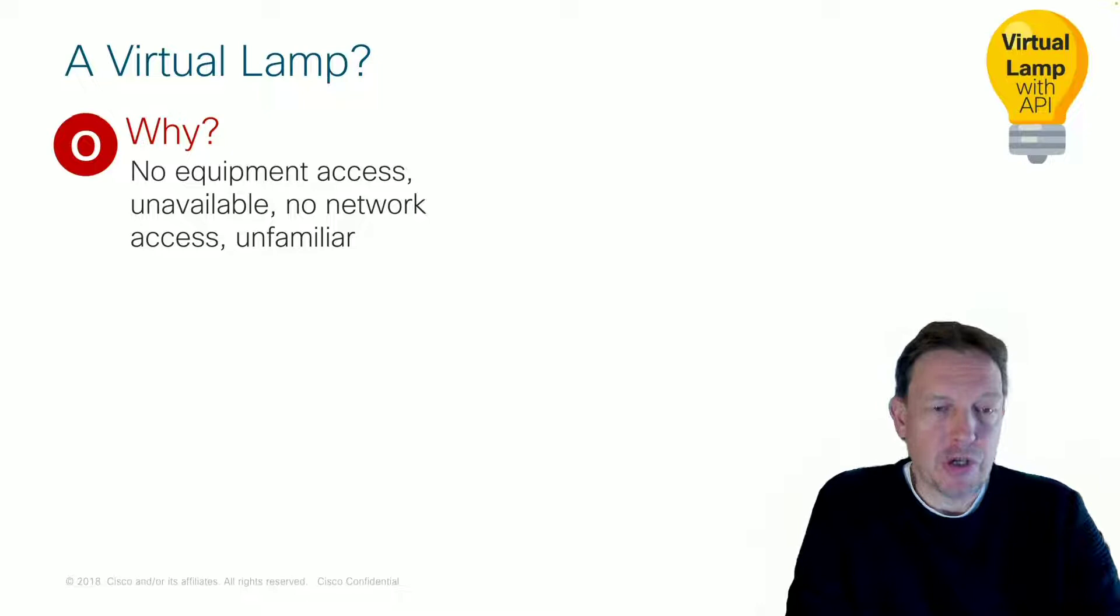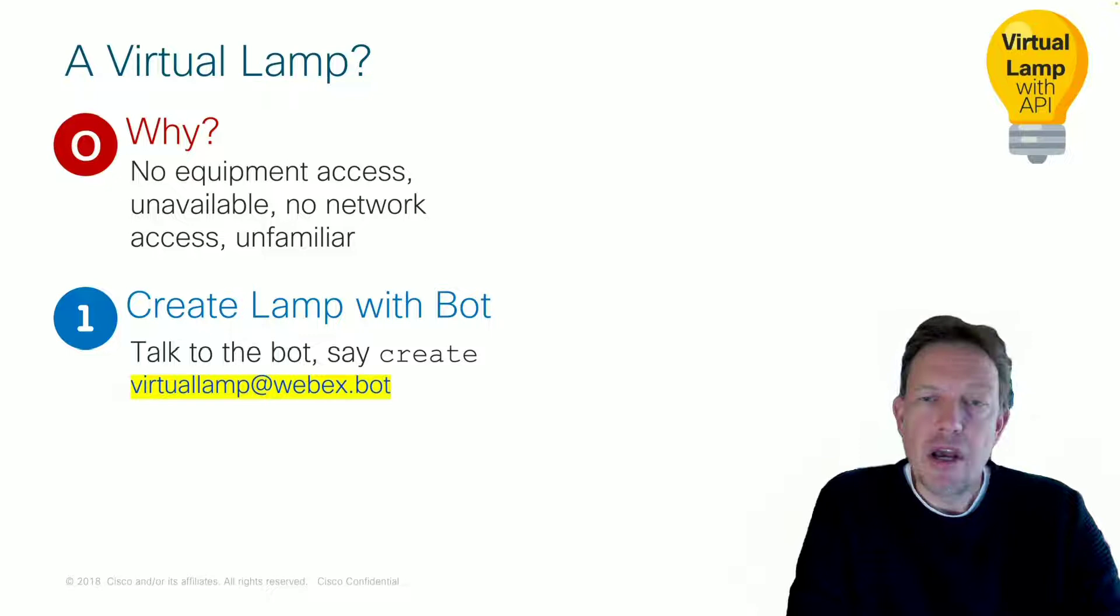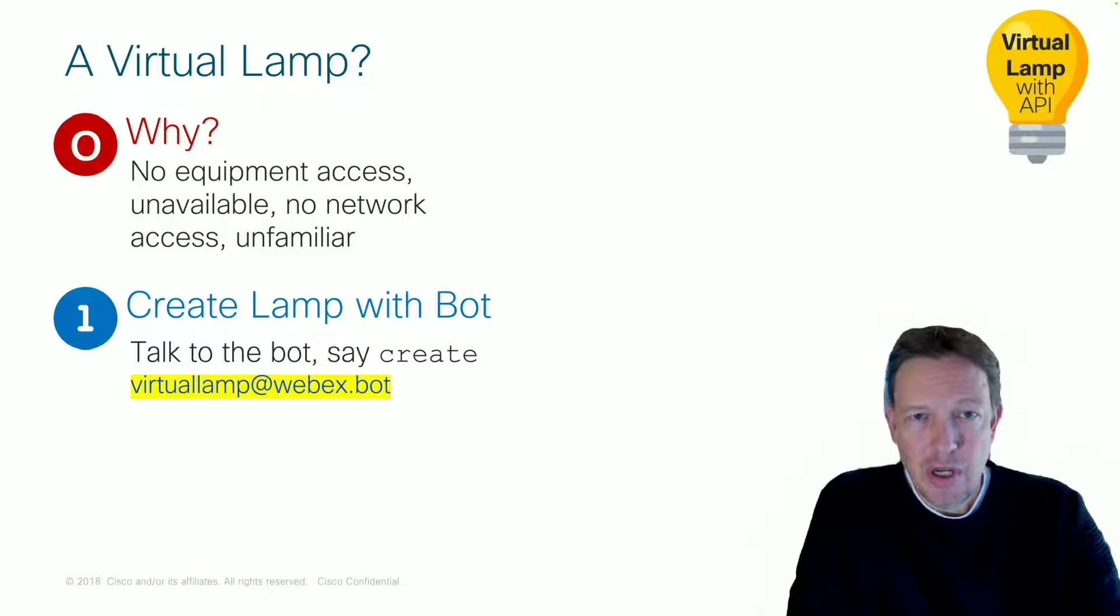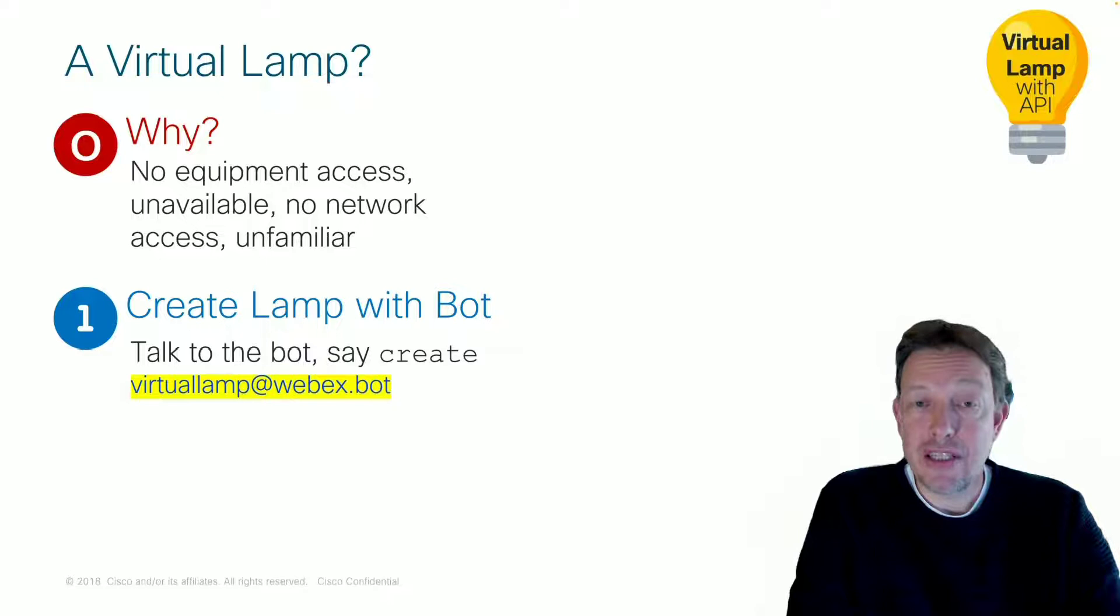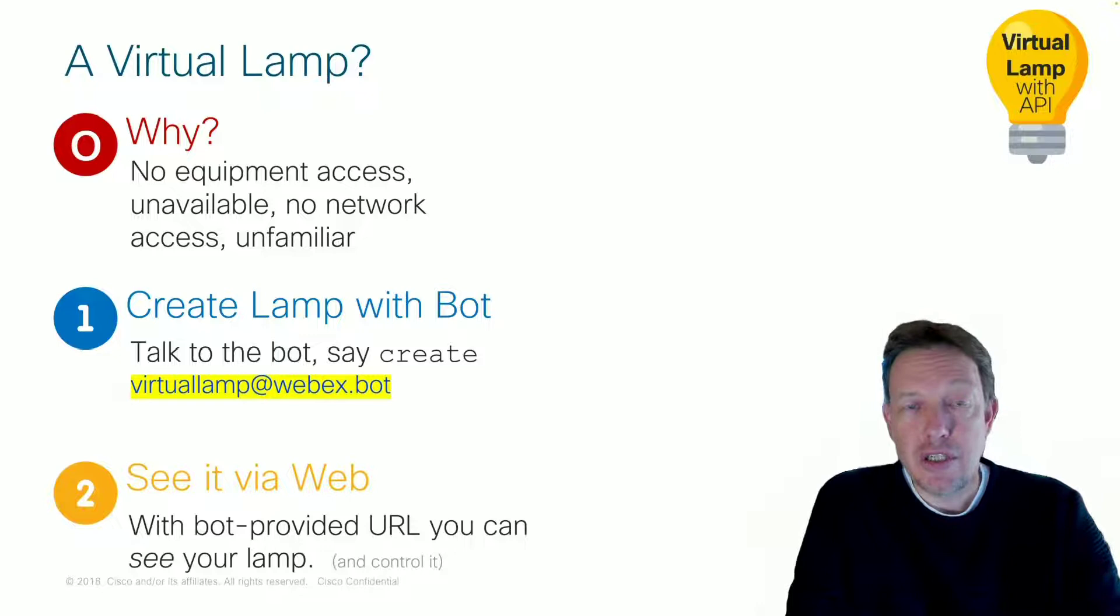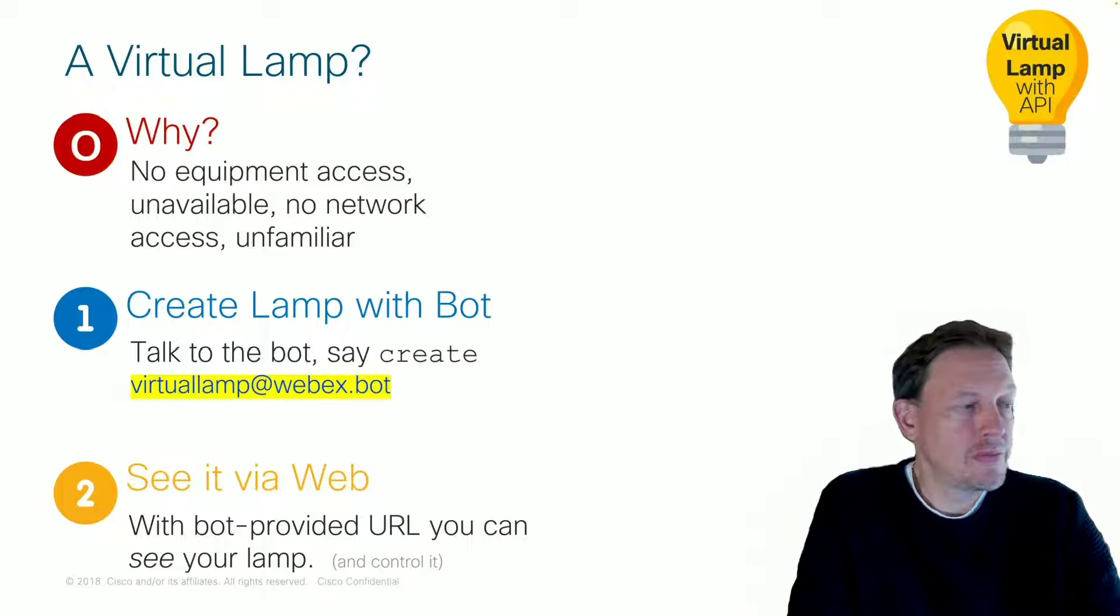So, virtual light bulb. How do you create this? You create it by talking to a WebEx bot, the virtual lamp bot. And when you say create, it will create a unique virtual lamp for you, together with a URL. So you can go to a web page and see the status of your lamp. And you can control it.